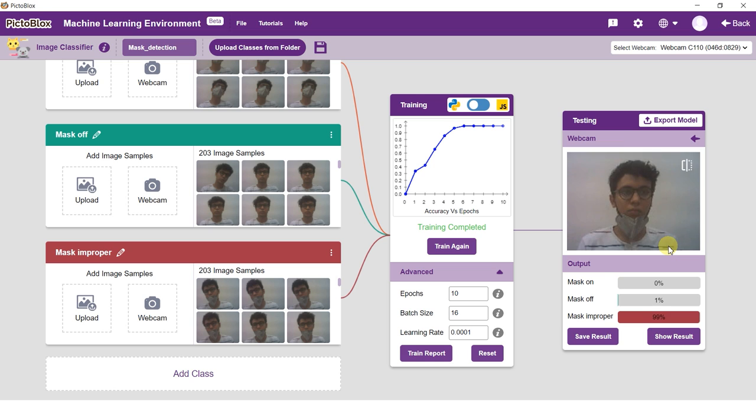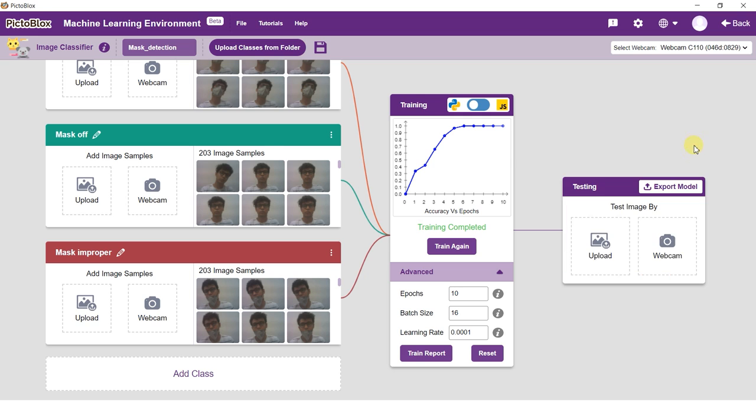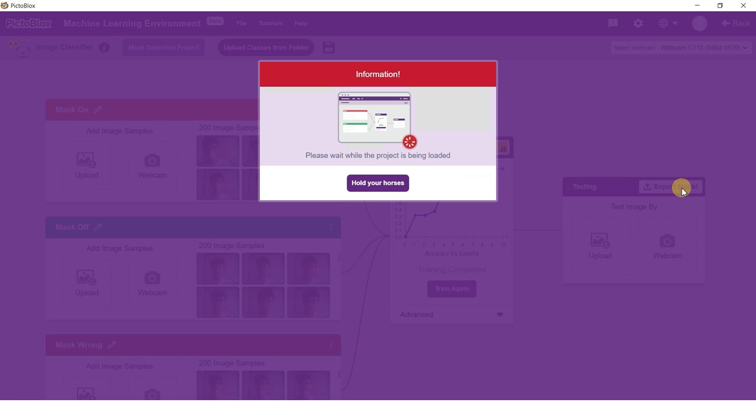You can test the images here. Much like training, testing can be done either by using your device's webcam or uploading data from your device. Start the camera and test the model. Click on the export model button on the top right of the testing box, and PictoBlox will load your model into the Python coding environment.